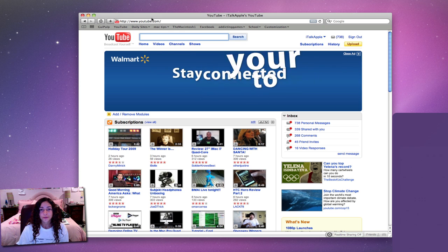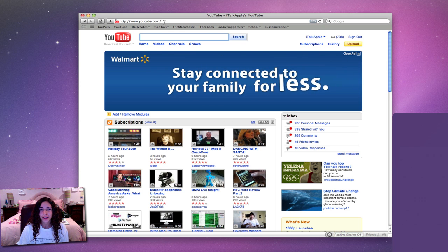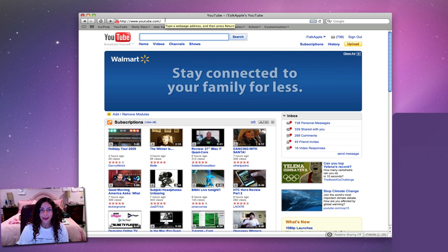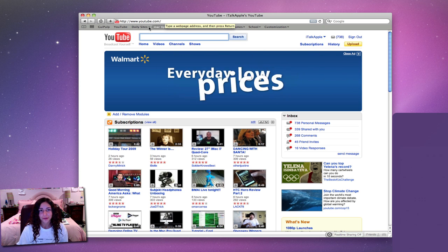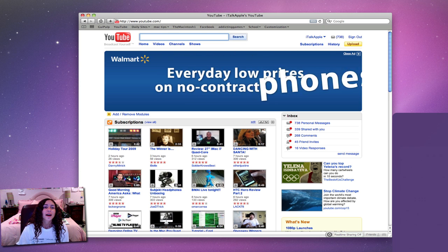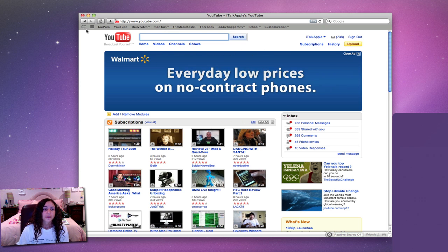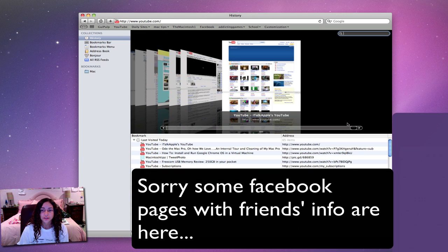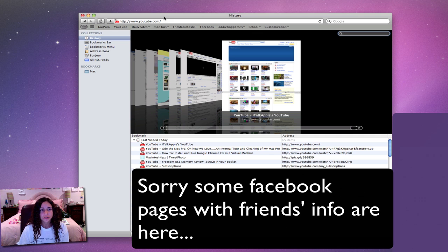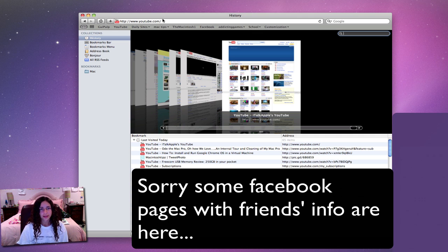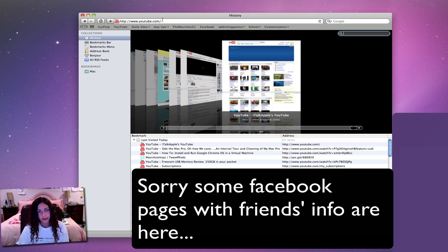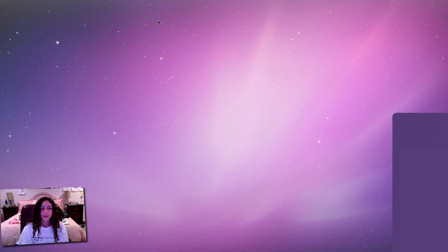Safari 4 by the way is really fast, at least for me. There's your history which you can actually view in cover flow which is a nice feature. So those are two noted features for Safari 4.